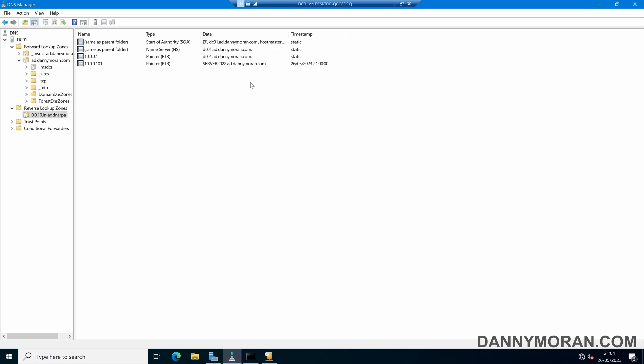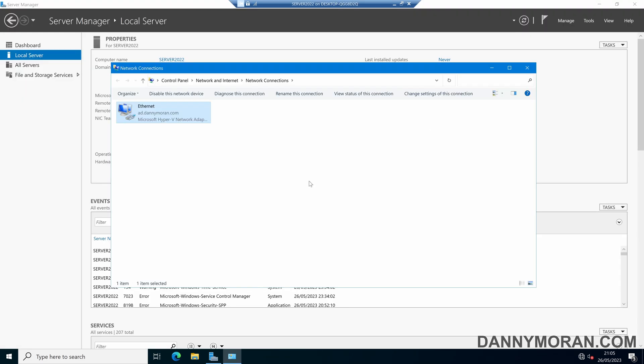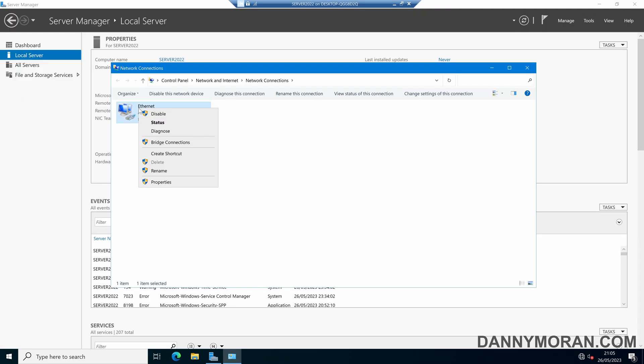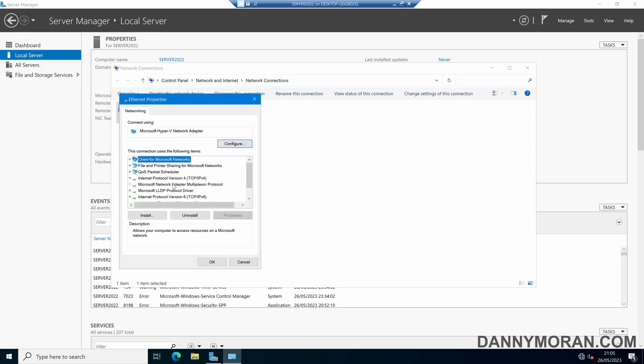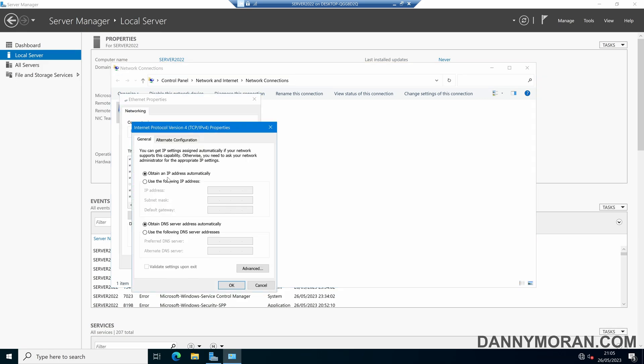Now the second way of doing this, if your device isn't on DHCP, is if we come back to it and then we give this a static IP address. So by coming to Properties, IPv4, and then giving it let's say 10.0.0.30.